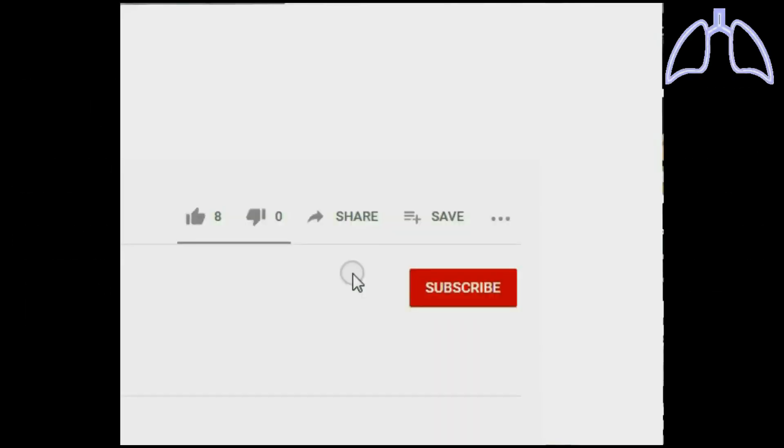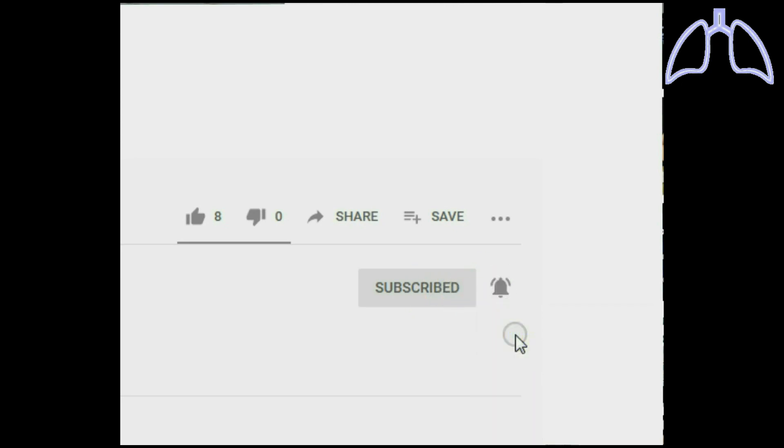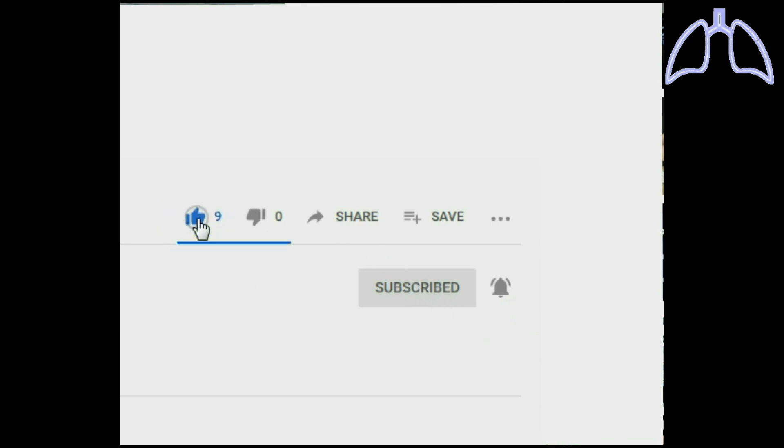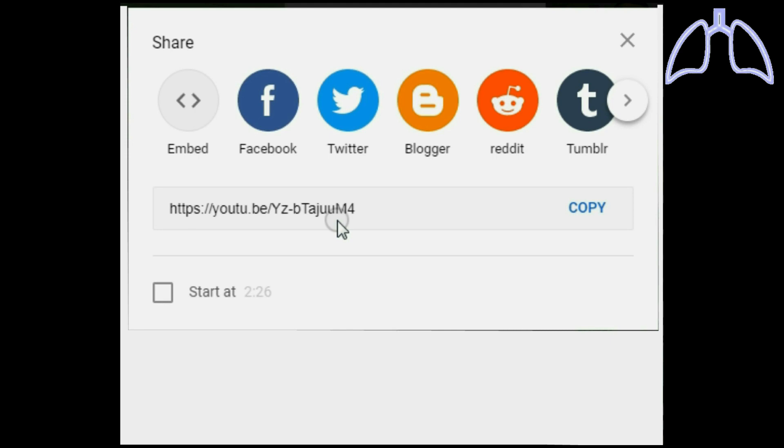To receive a notification when I upload the next video, please subscribe and choose to receive all notifications from the Ventilators channel. And click like and share to publish Ventilators manufacturing knowledge.